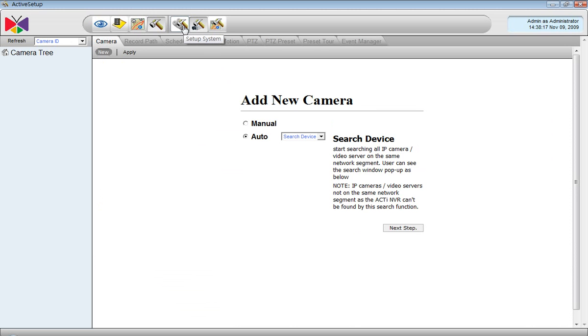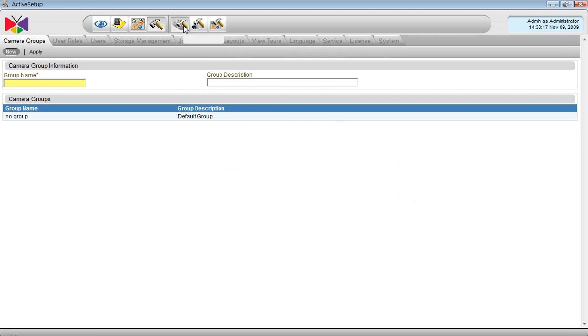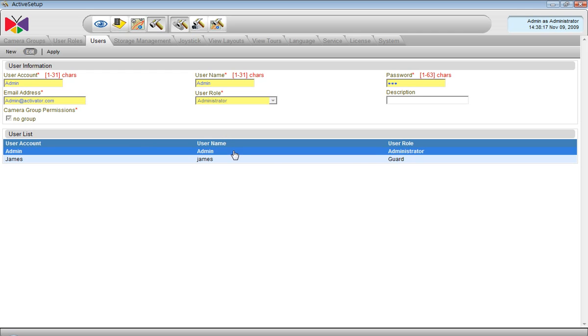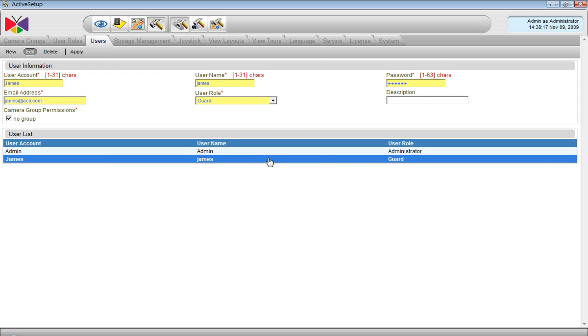Let's go back to the user's page and you can see admin's password is a three digit number, while James still has an old password. That is correct.